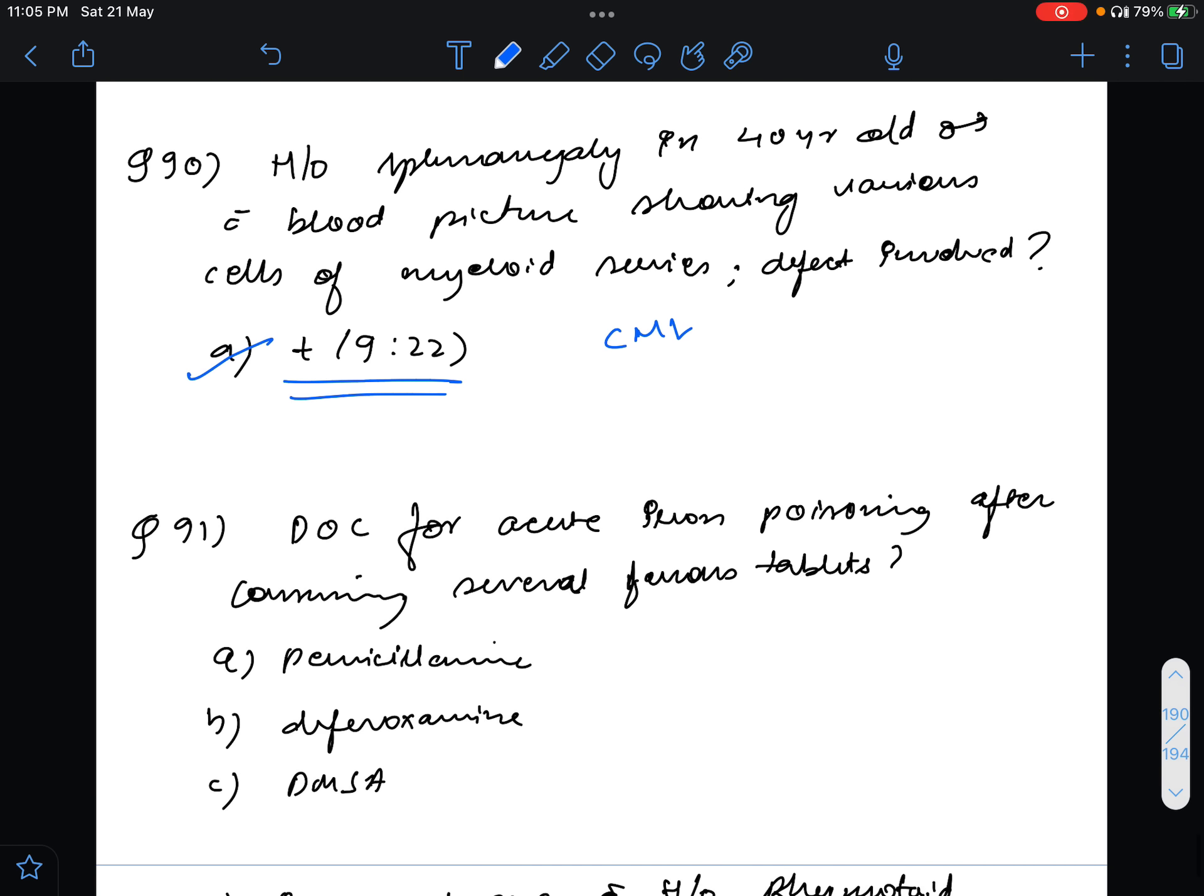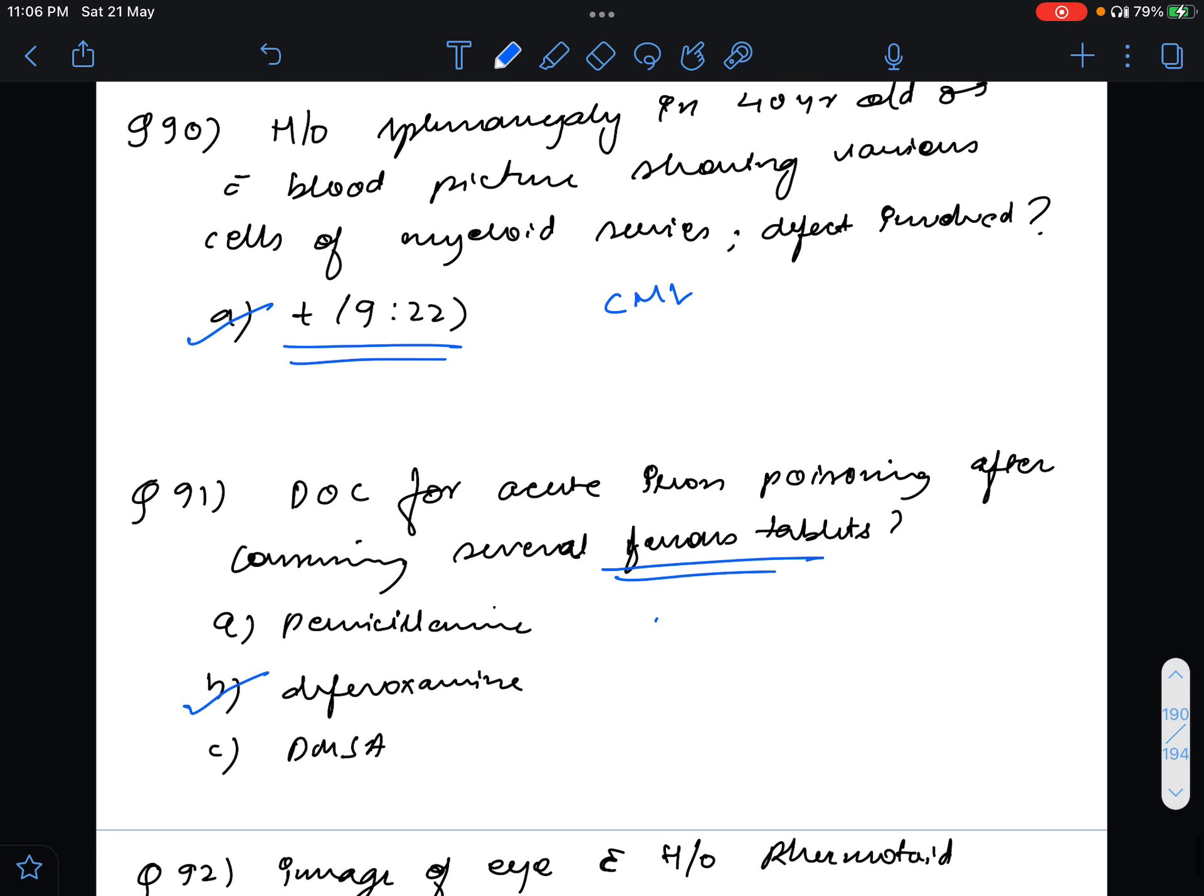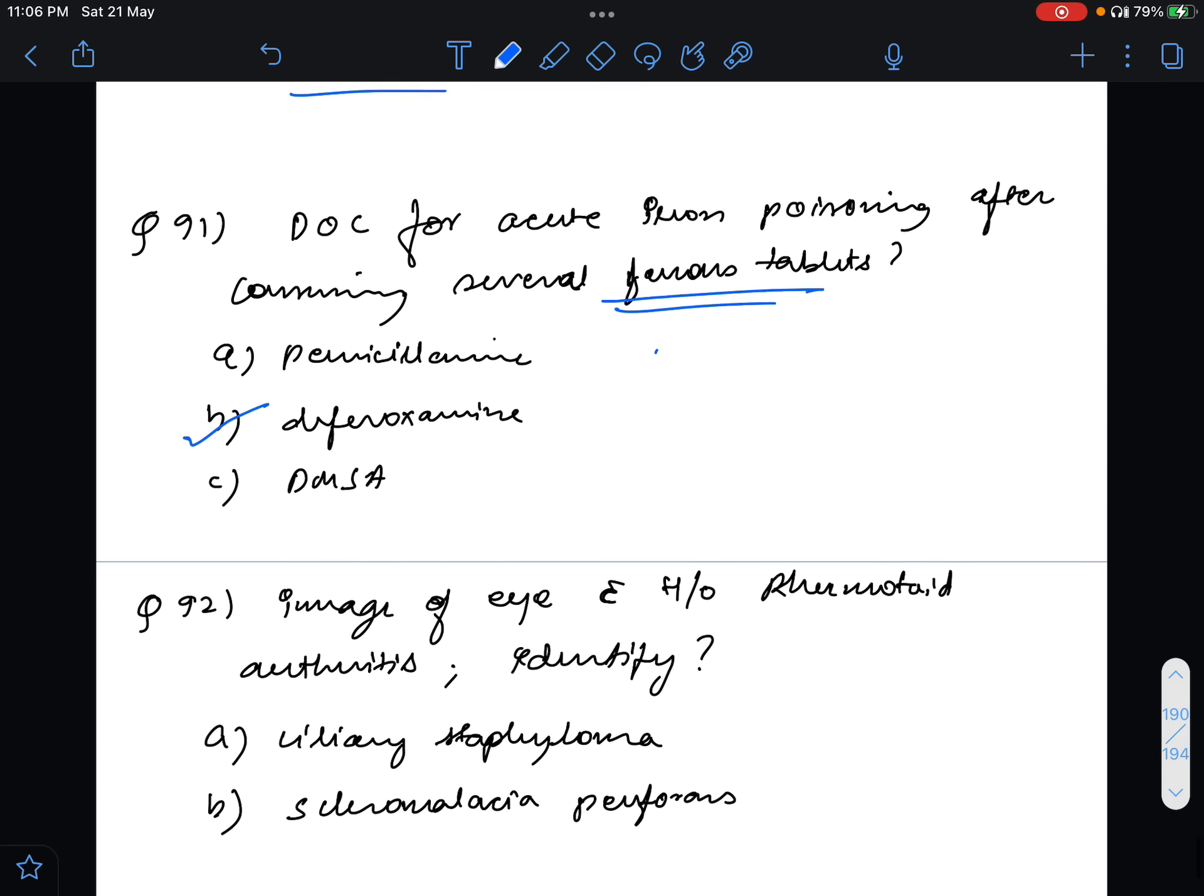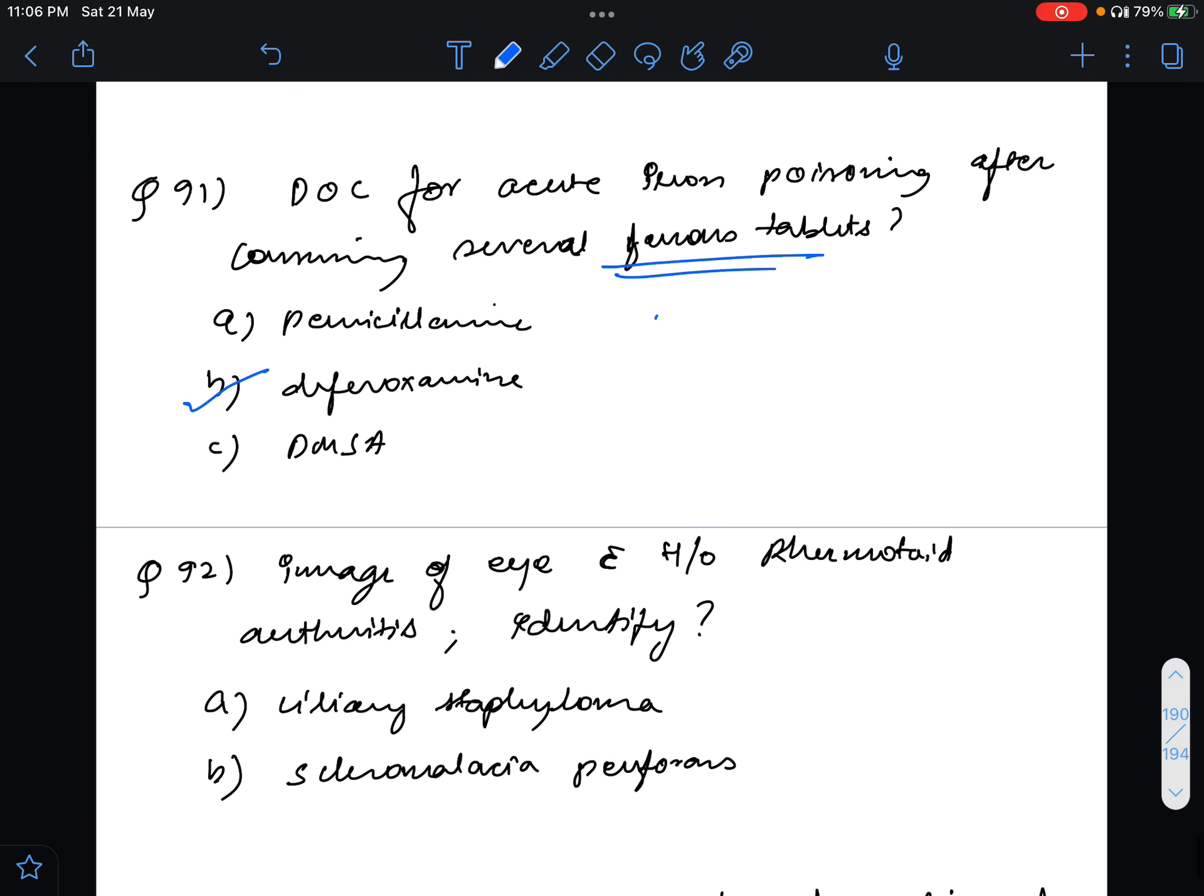Question number 91, drug of choice for acute iron poisoning after consuming several ferrous tablets. The person had consumed a number of ferrous tablets. What will be the management? The management for this is desferoxamine, for both acute and chronic iron poisoning, not penicillamine or DMSA.